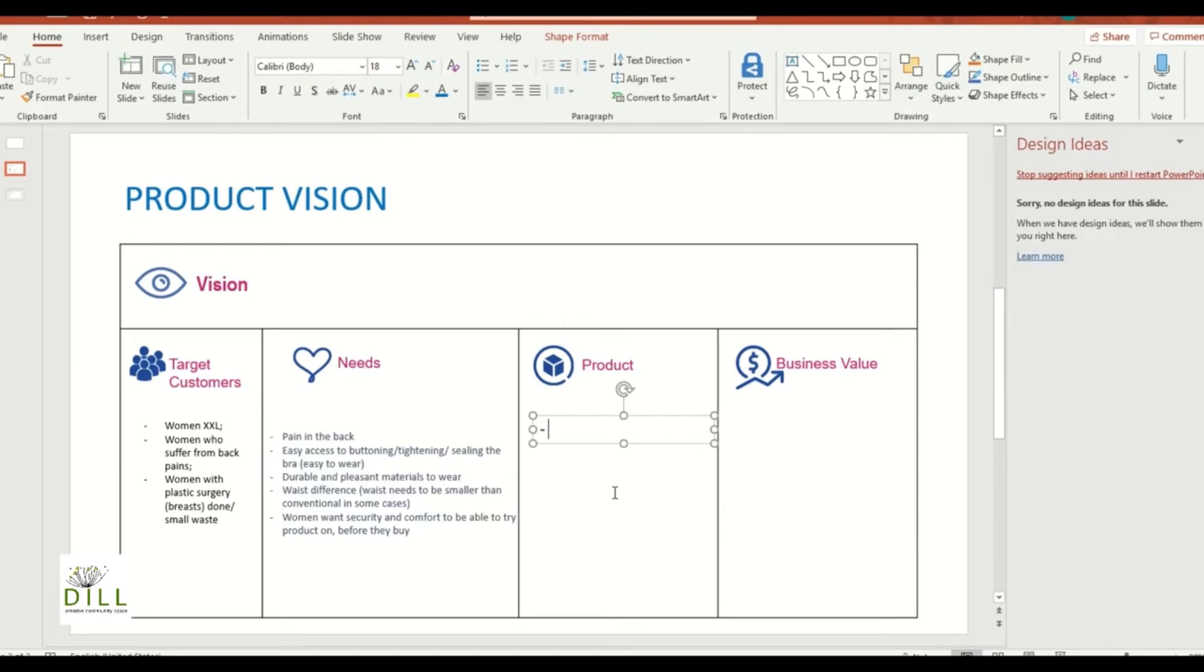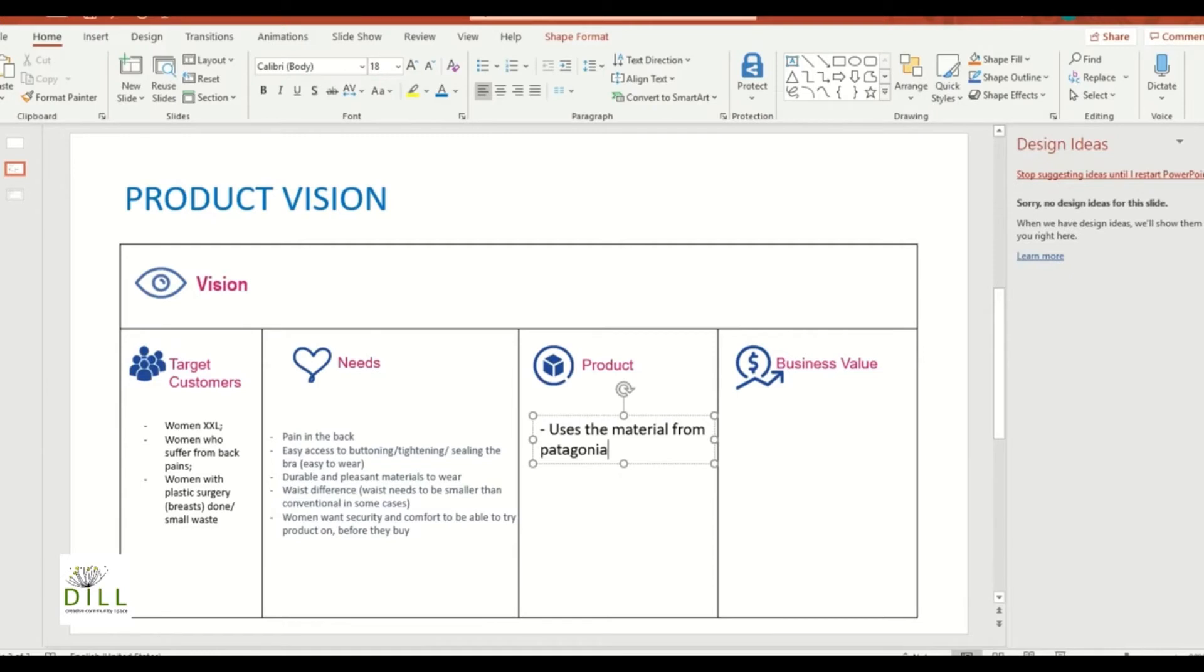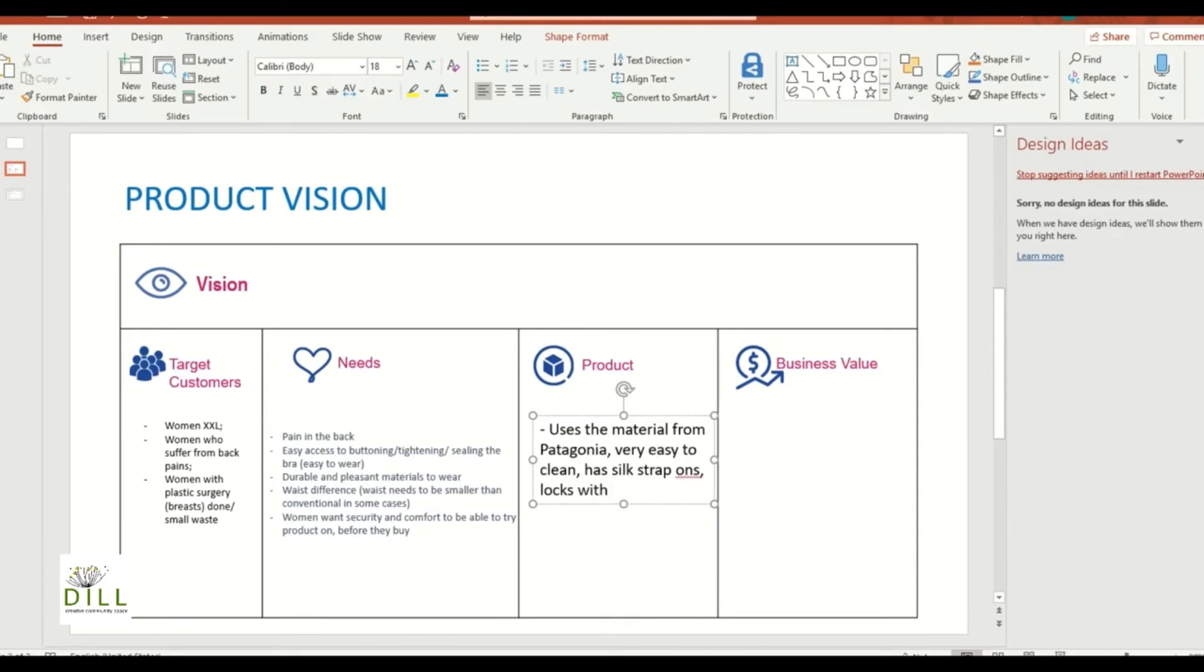All right, so let's say the product uses the material from Patagonia. I know I'm coming up with stuff but just for funsies here. So very easy to clean.